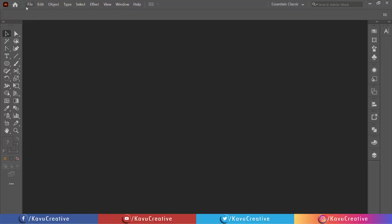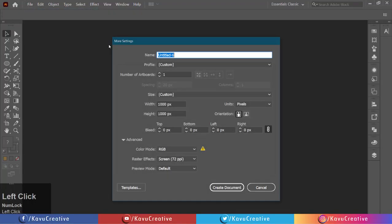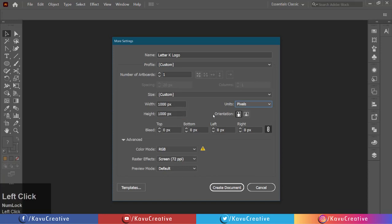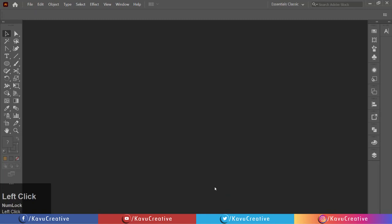Go to File menu and click on New. Write document name as Letter K logo, and write width equals 1000 pixels and height equals 1000 pixels. Take unit in pixels and take color mode as RGB, and create the document.